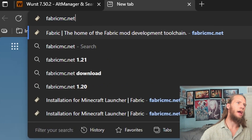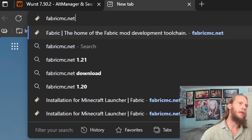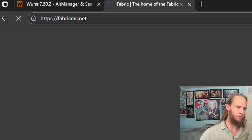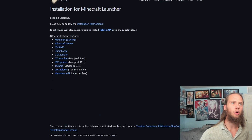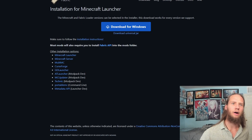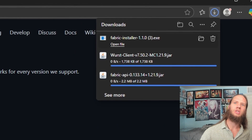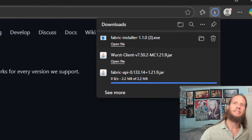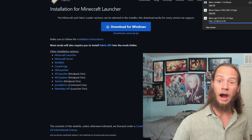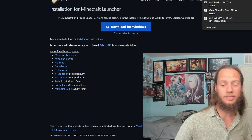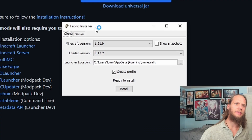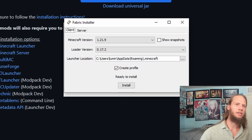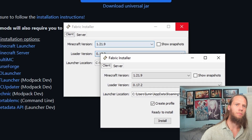Go to FabricMC.net and click on Enter. We'll click on Download and Download for Windows. You can see the EXE is now downloading. I've already downloaded this a few times for past videos. The Fabric installer is now open.